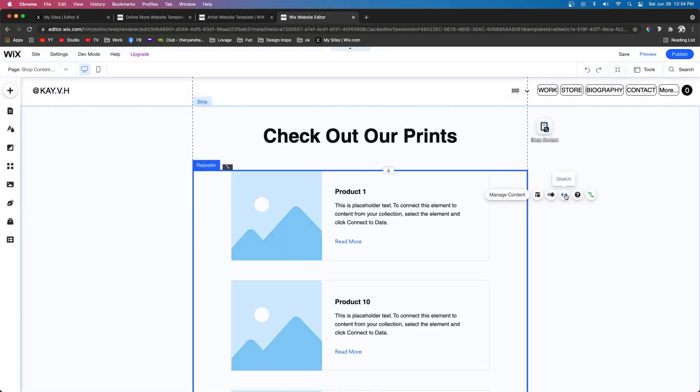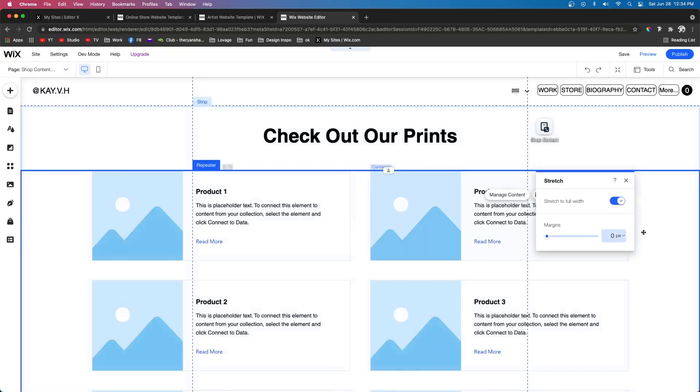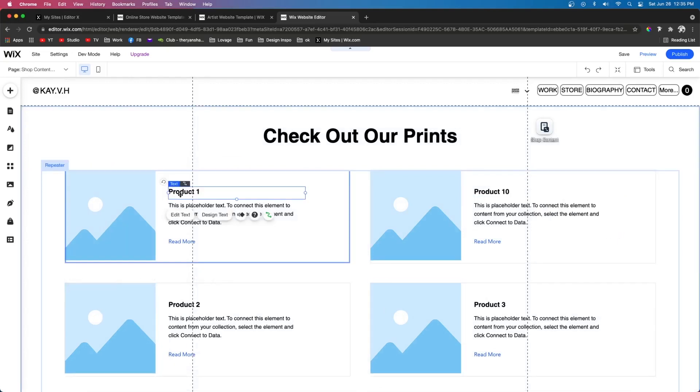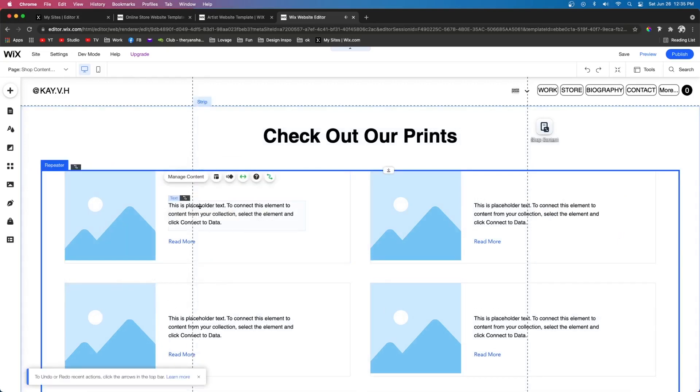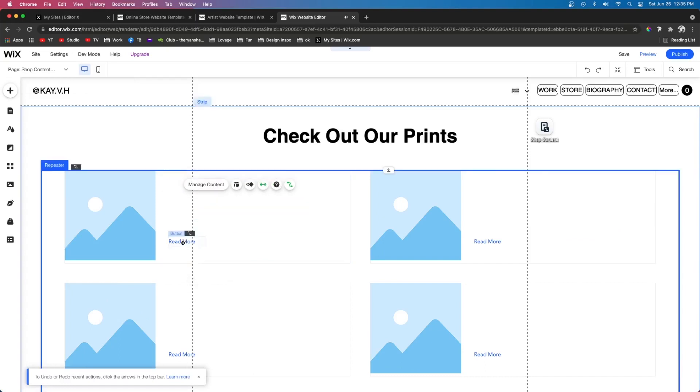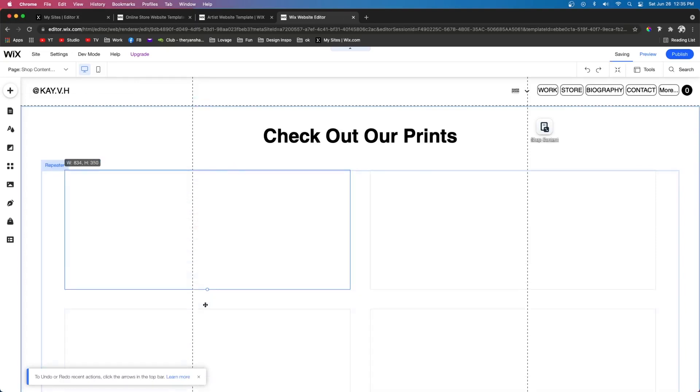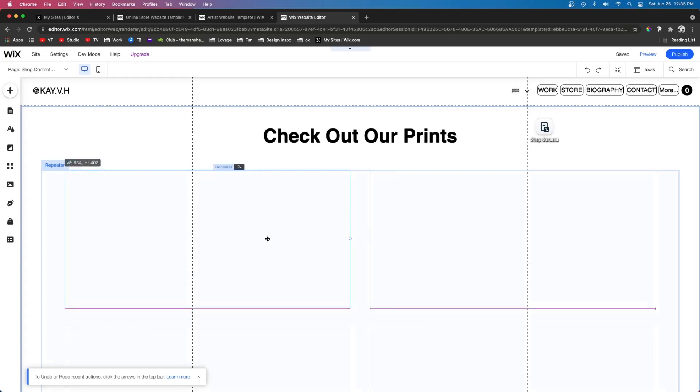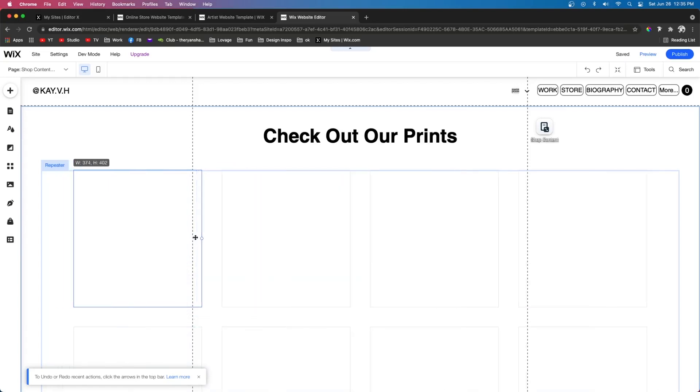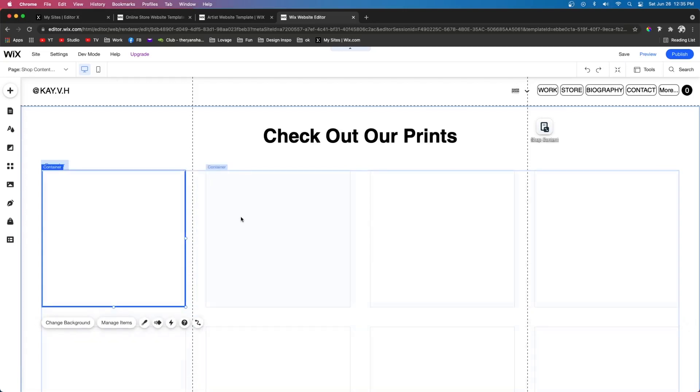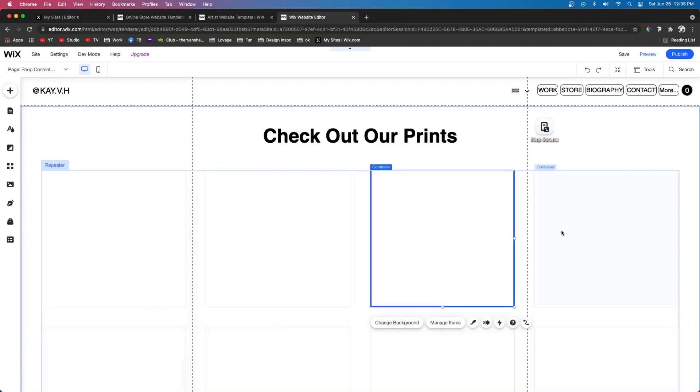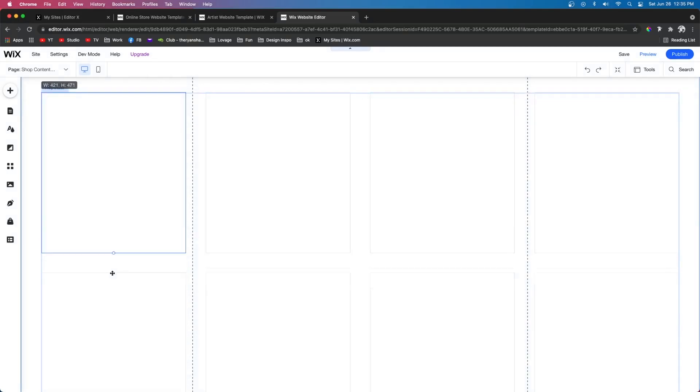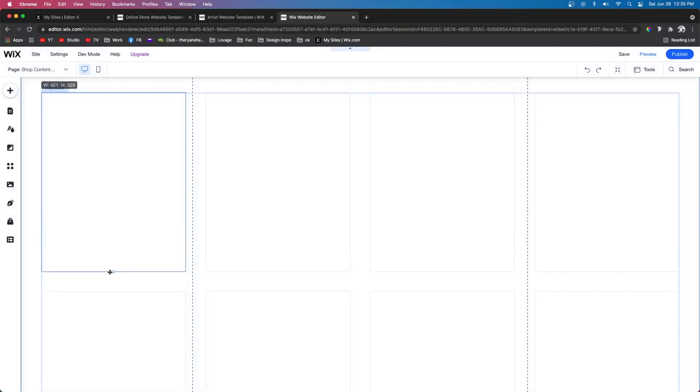So the first thing I want to do is go ahead and stretch it to be the full width of the screen. Then I want to add about 60 pixels of margin to the right and left. And then I'm just going to go ahead and delete everything inside of it because I want to do it manually. So I'm going to go ahead and grab the item and we're going to go ahead and shrink it up quite a bit to where there's four items across the page. And then I want to expand that down a little bit to be maybe around 530 pixels.